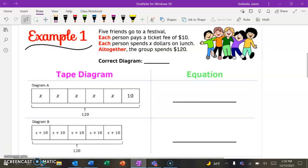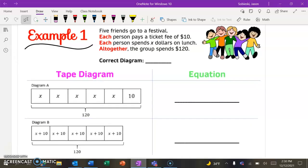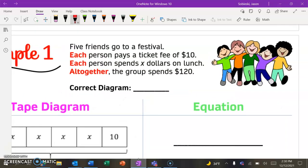So let's say we have five friends that are all going to a festival, and they have to pay for certain things. The first thing that each person pays is $10 for their ticket. Each person also pays X dollars for lunch — we don't know the exact amount, but we know they all pay the same amount, which is just X. So each individual person pays X for lunch plus the $10 for their ticket. And then altogether, we know that the entire group spends $120.